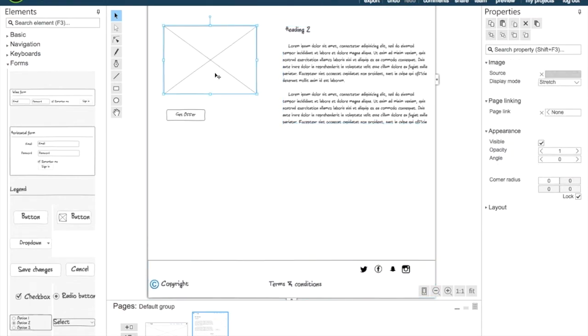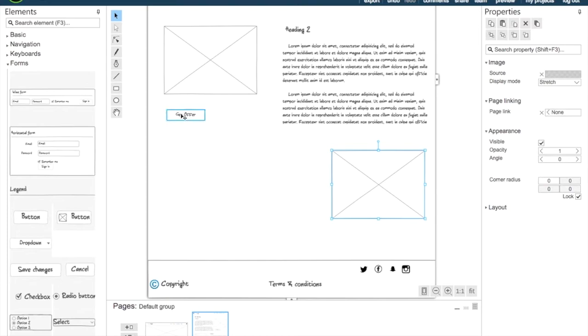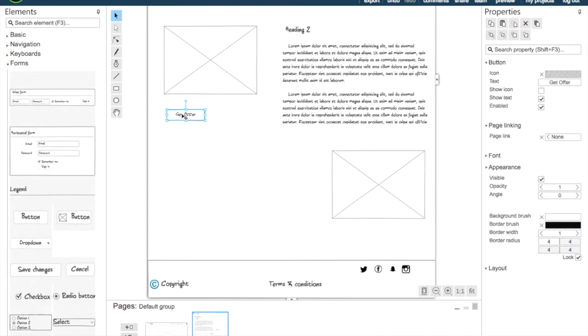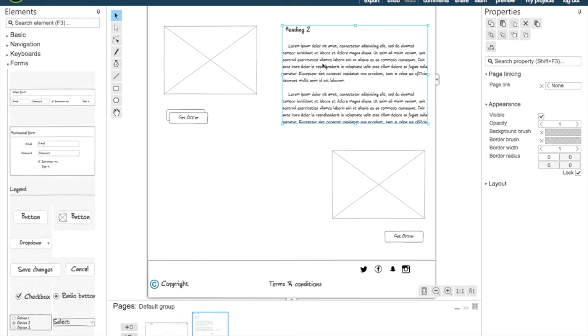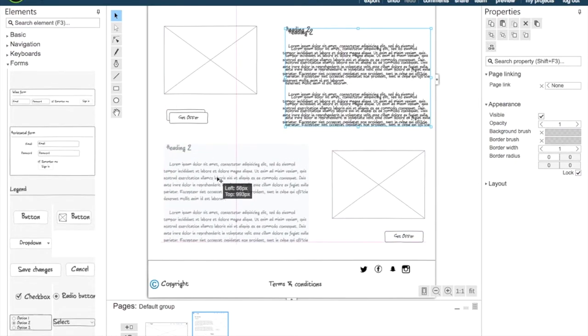So we're going to copy paste the image again and position it in the right side. We're going to drag the button down and we're also going to copy paste the text and position it in the left side.